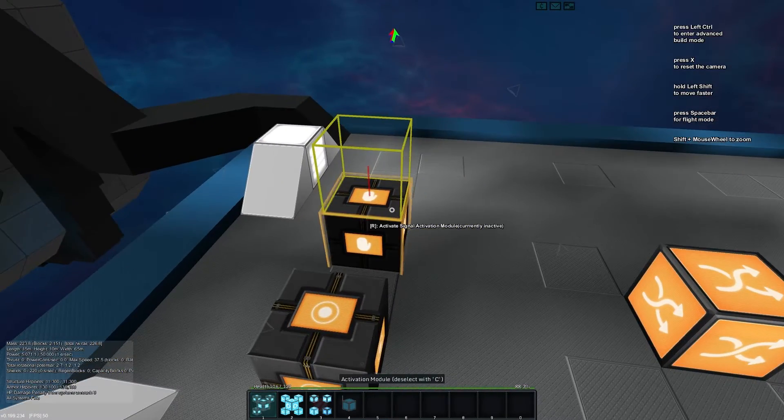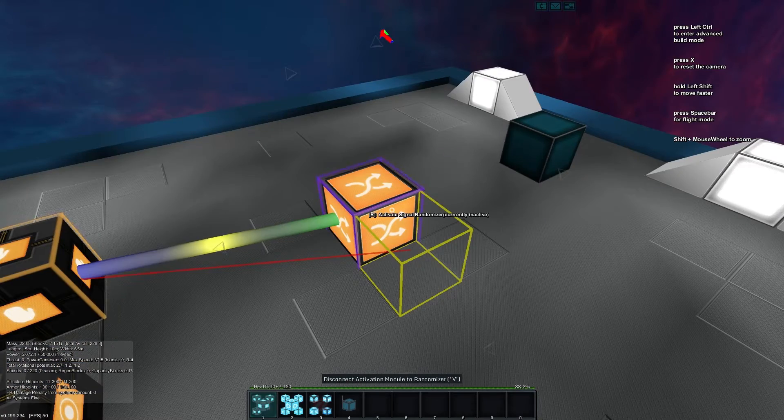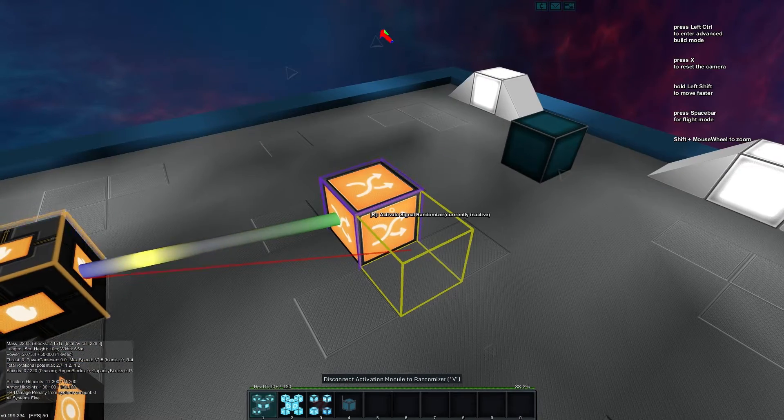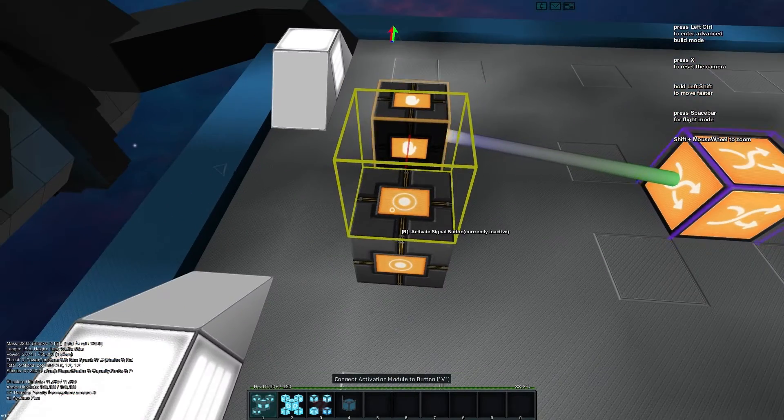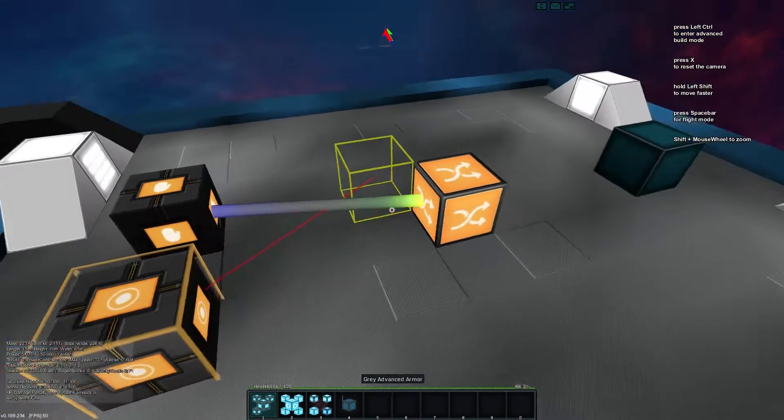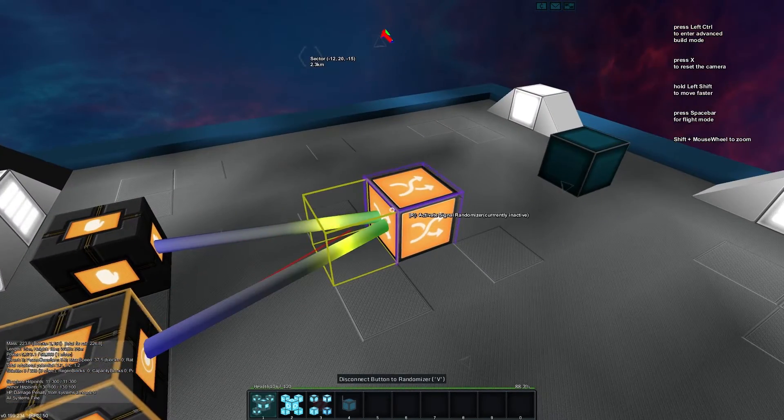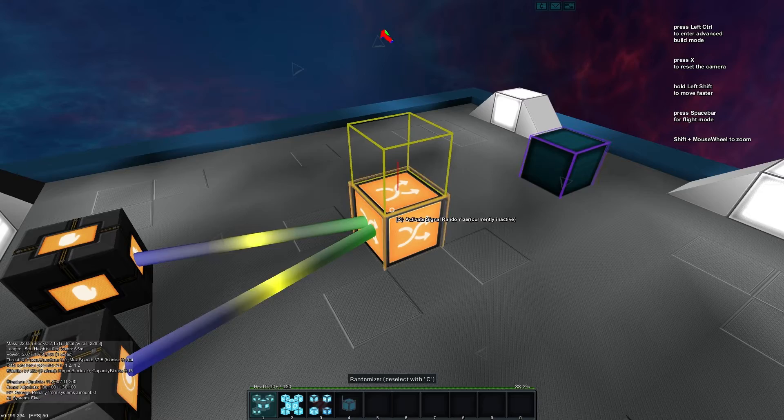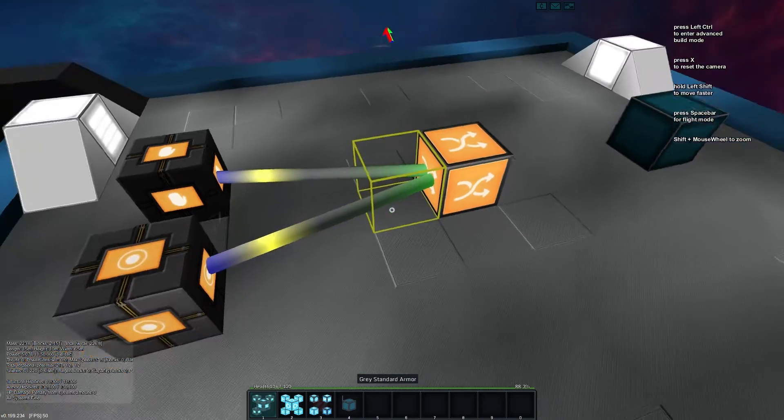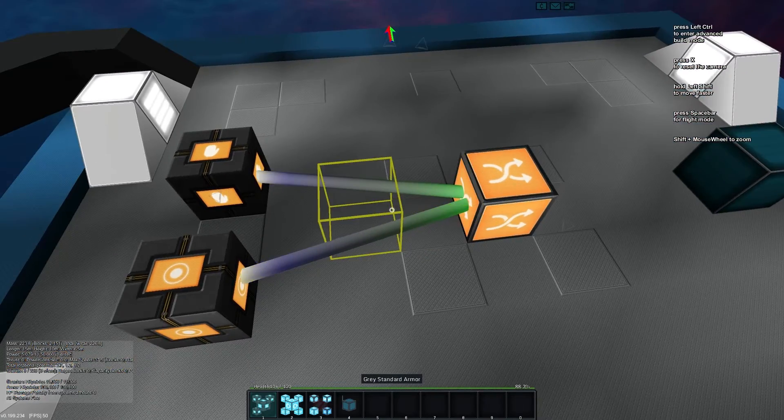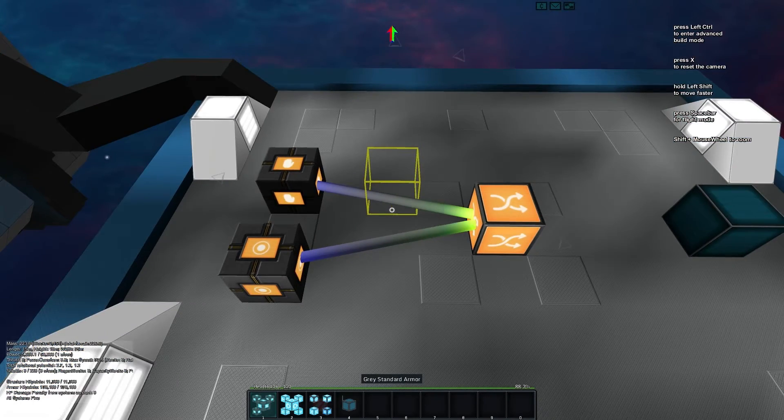Now we'll take an activation module and connect it into our randomizer block and we'll take a button and put it into our randomizer block as well. So here's our basic demonstration.